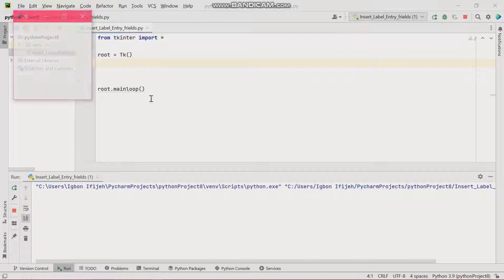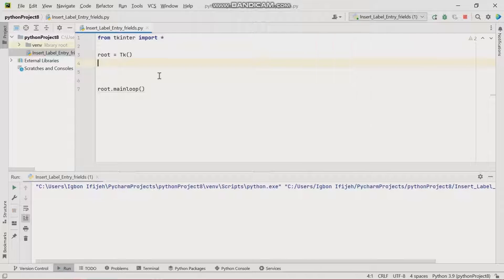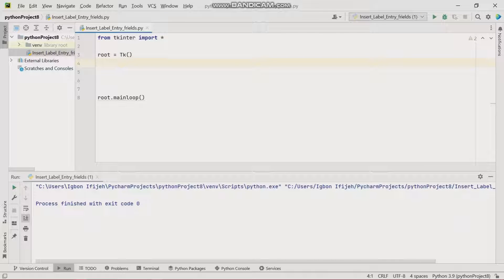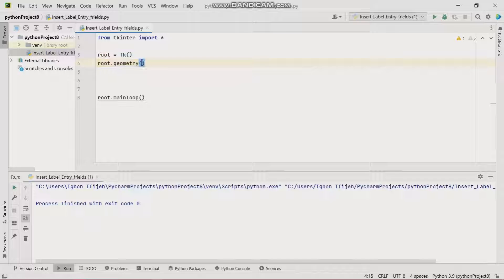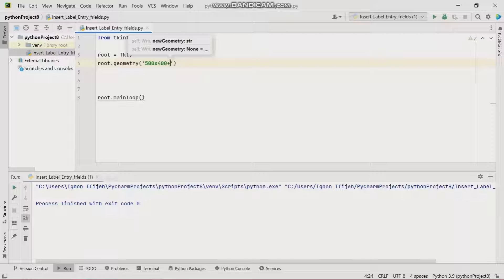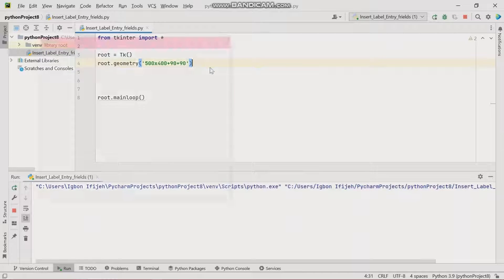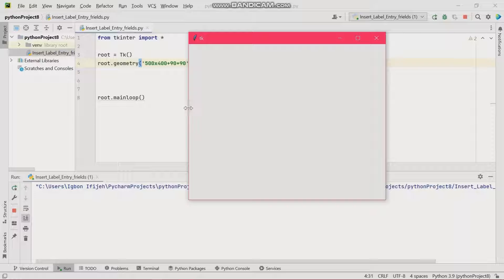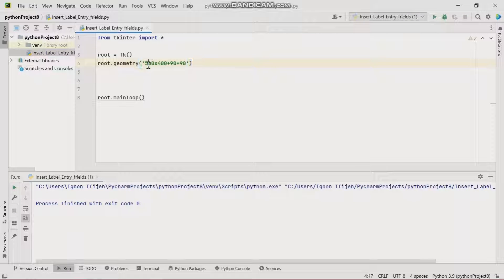Let's run this to view our window. We're not quite okay with this size, so we're going to give our window a size using root.geometry. This geometry widget is basically to resize your window. I'll start with width 100 and height 100, with x-axis 90 and y-axis 90. Let me expand the width to 600 and run this again.